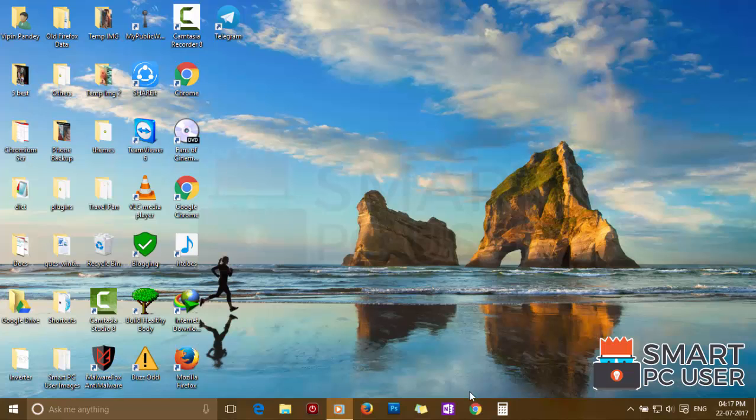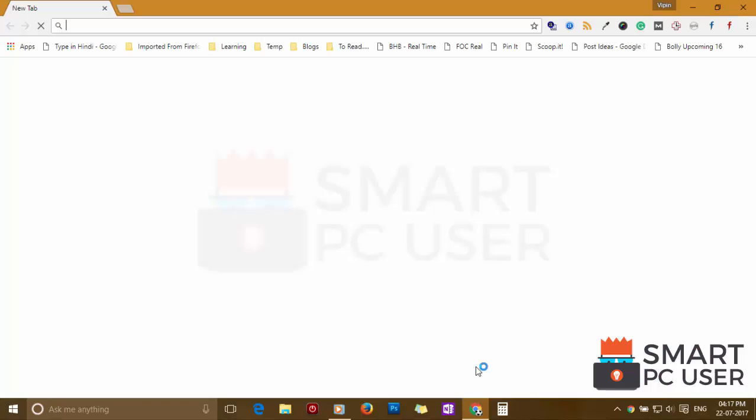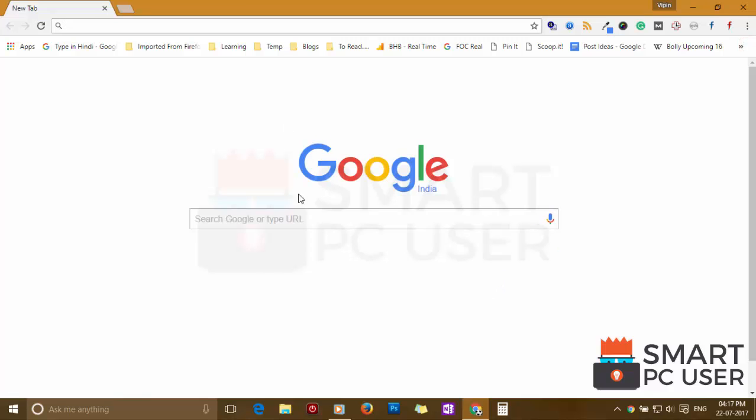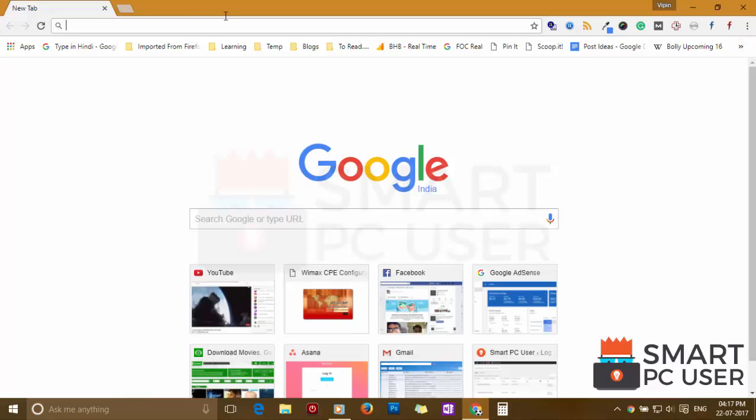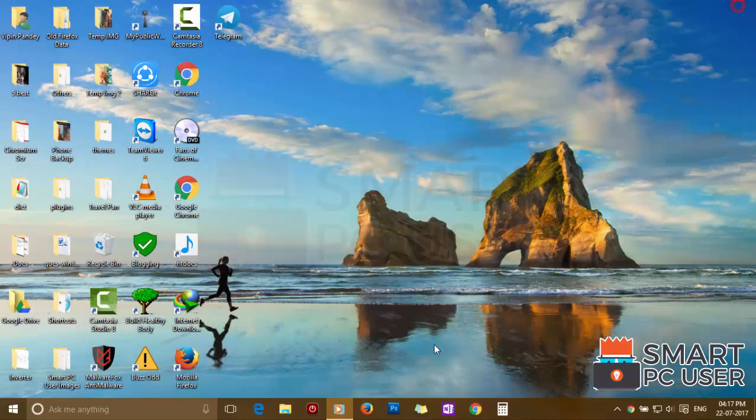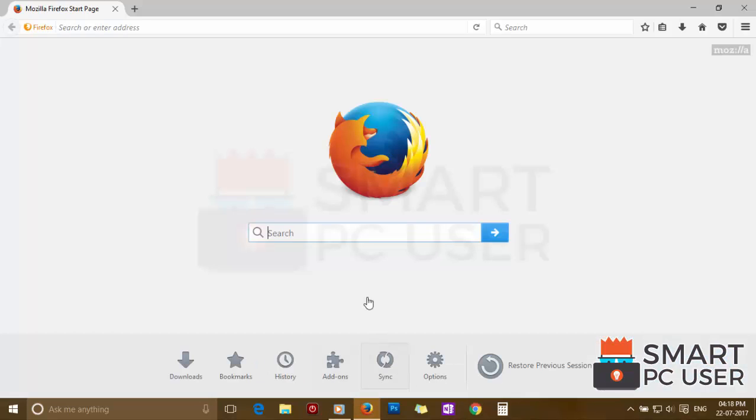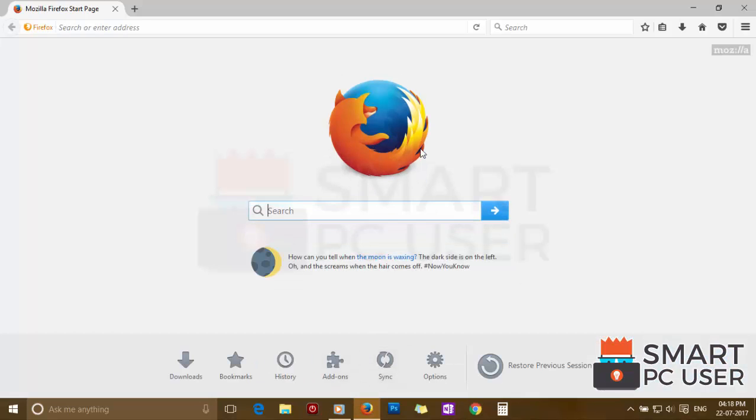Now let's check the browsers. Google Chrome is clean. Mozilla Firefox is also clean.